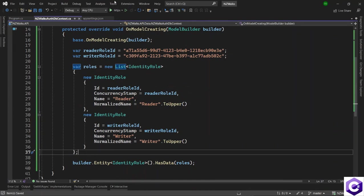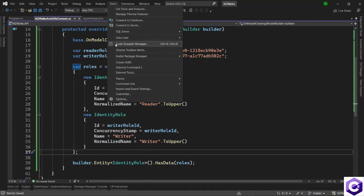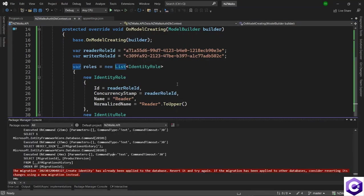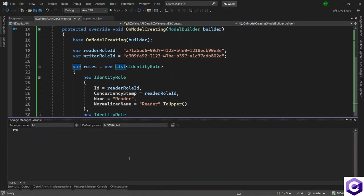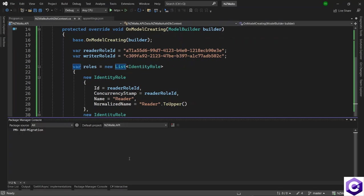Let's open tools, NuGet package manager and open package manager console. And in here, we want to run the two commands where we want to add a migration and then update the database. So we want to add migration. So let's say add-migration and followed by the name of the migration. In double quotes, I will say this is creating auth database.